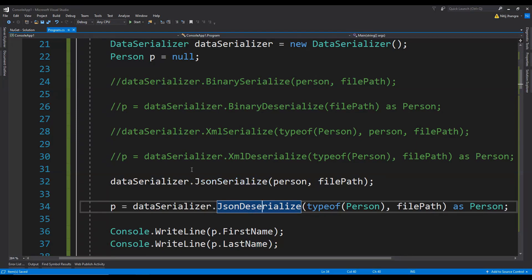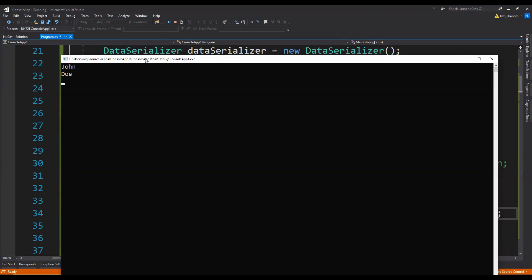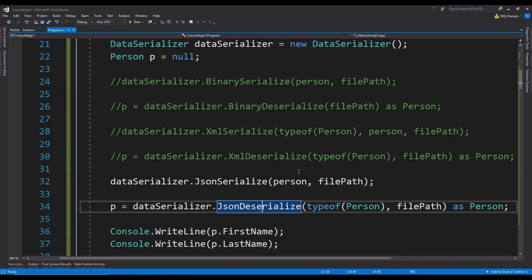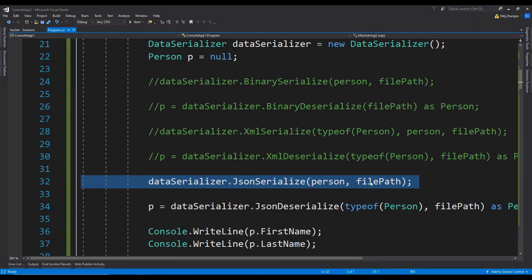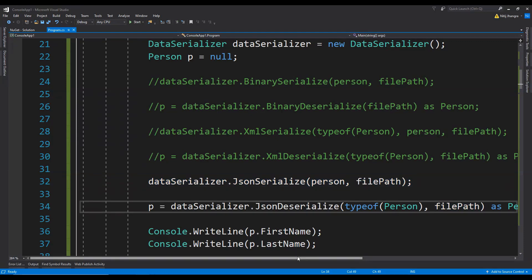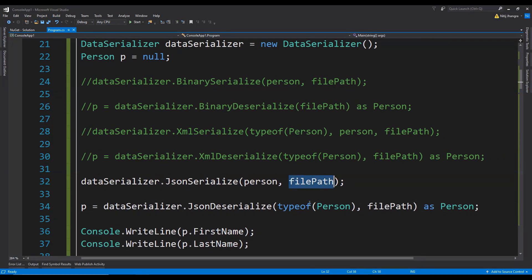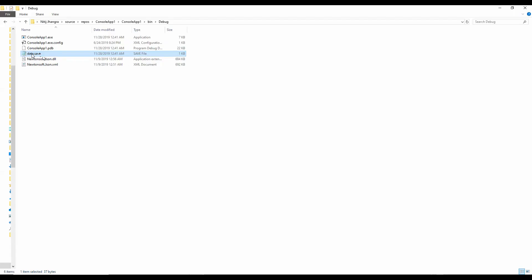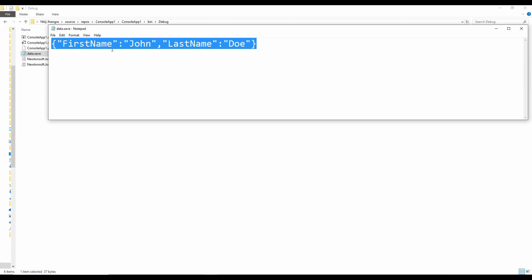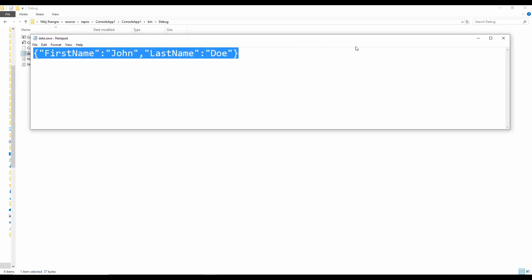Let's run this code to see if it is working. We print the first name and last name — first we serialize and save the data into a file, then we deserialize by reading that file's contents. Here is the file, data.save, and when we open it, here is our Person object in JSON format. Like XML serialization, JSON serialization also produces output in plain text format, so it is visible, readable, and convenient to edit — unlike the binary formatter.